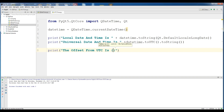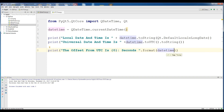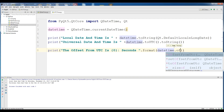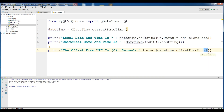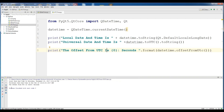Print the offset from UTC. We are showing it in seconds. Now if I run this, you can see the offset from UTC is 60,200 seconds. This was our third video.